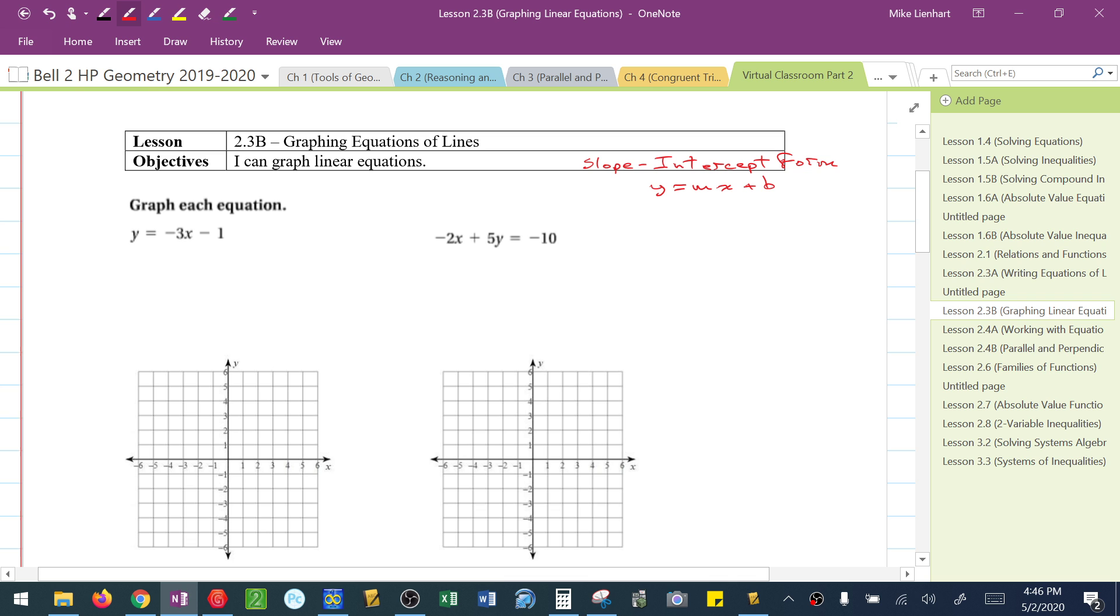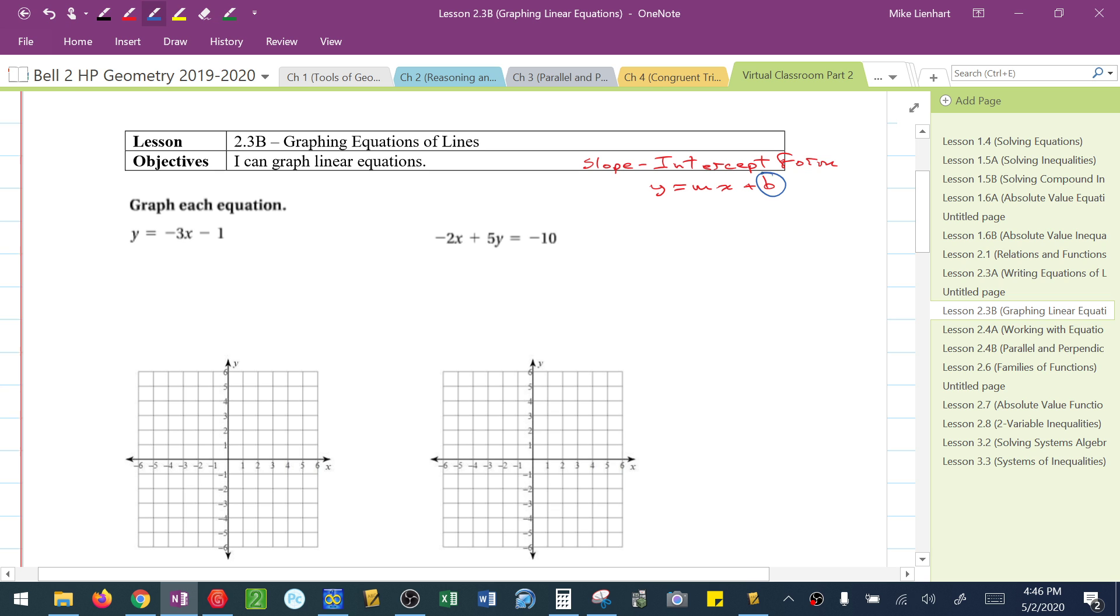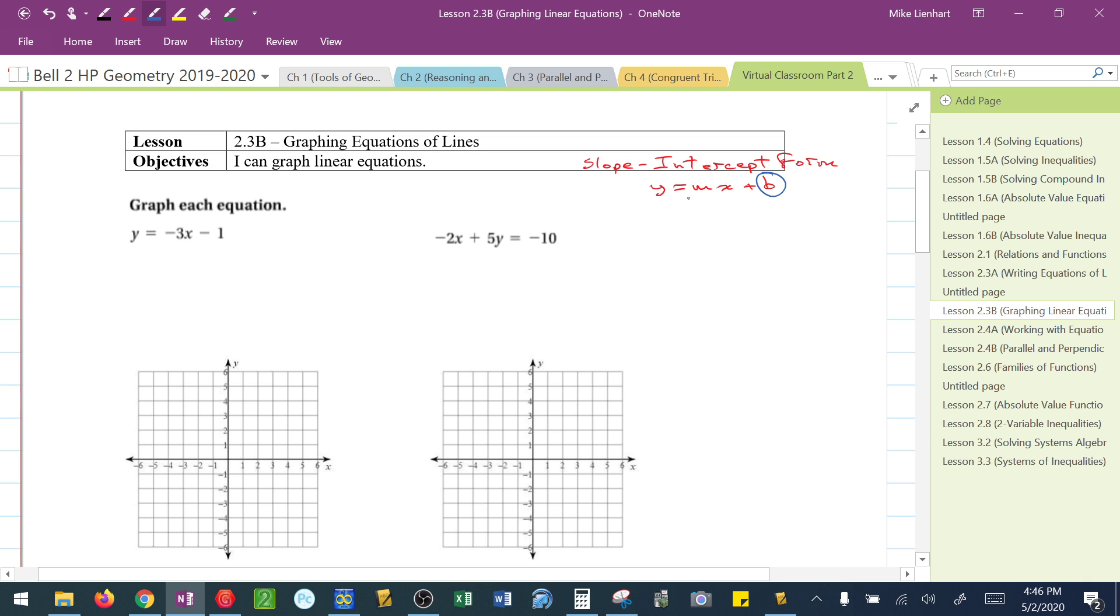Where m is the slope and b is the y-intercept, can we graph these lines? The method that we want to use for graphing the lines is, first we want to identify the y-intercept and graph it.